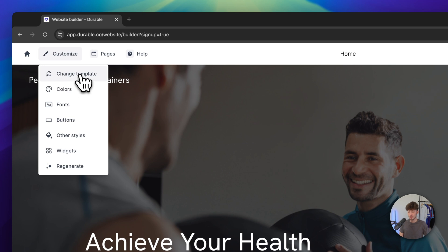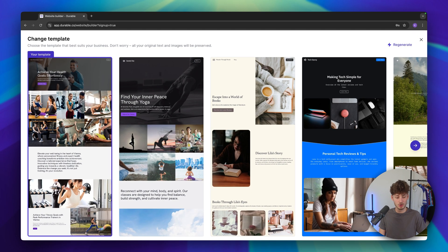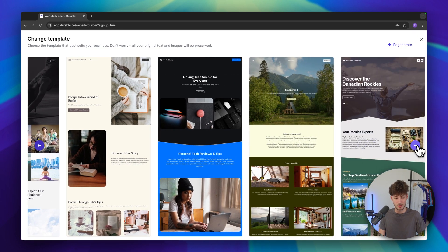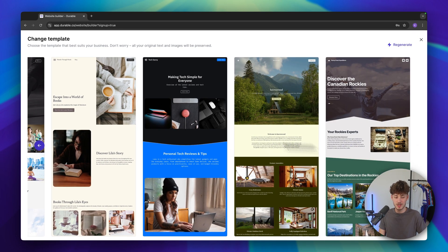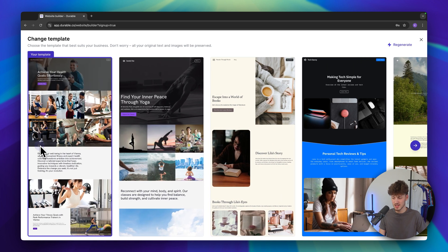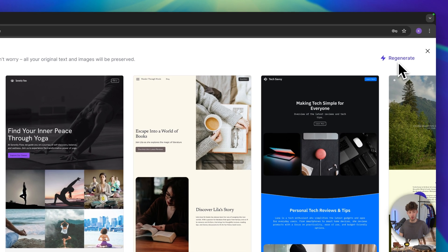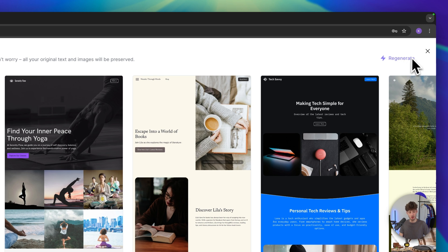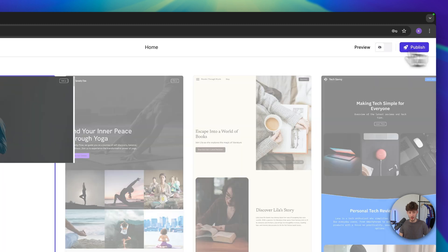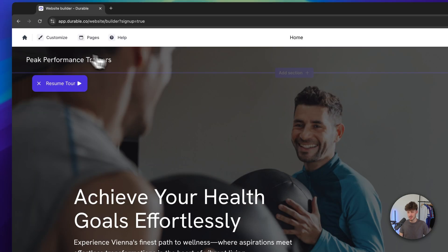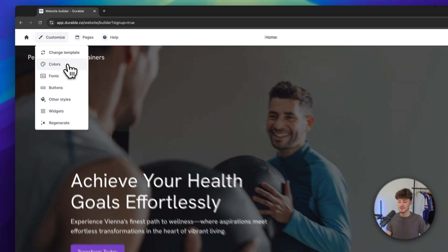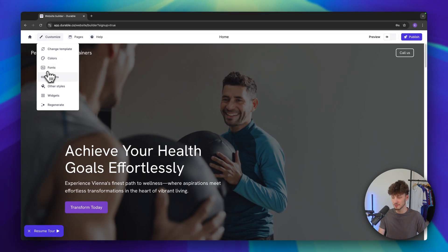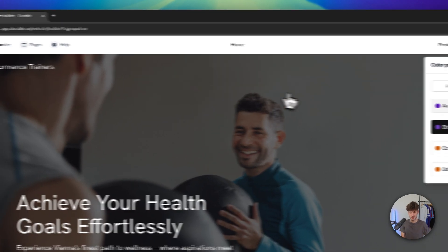This will give you the option to change the template. You are going to have some different options available which you can all choose from. Additionally, if you don't like any of these options you can always regenerate your whole site by using the button on the top right. When closing this we can also see that under 'Customize' we are going to have other options like colors, fonts, buttons, styles, widgets and so on. Let's open up the colors tab.